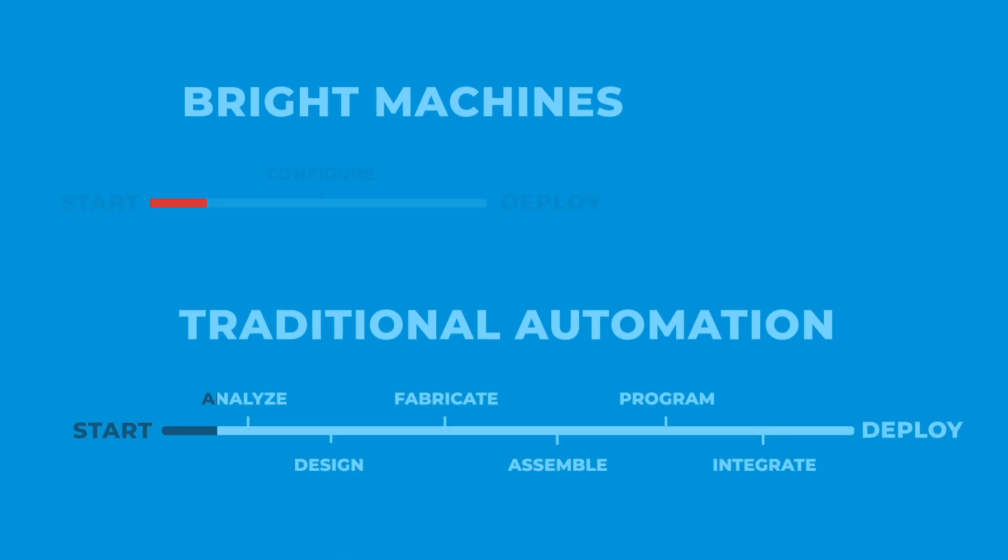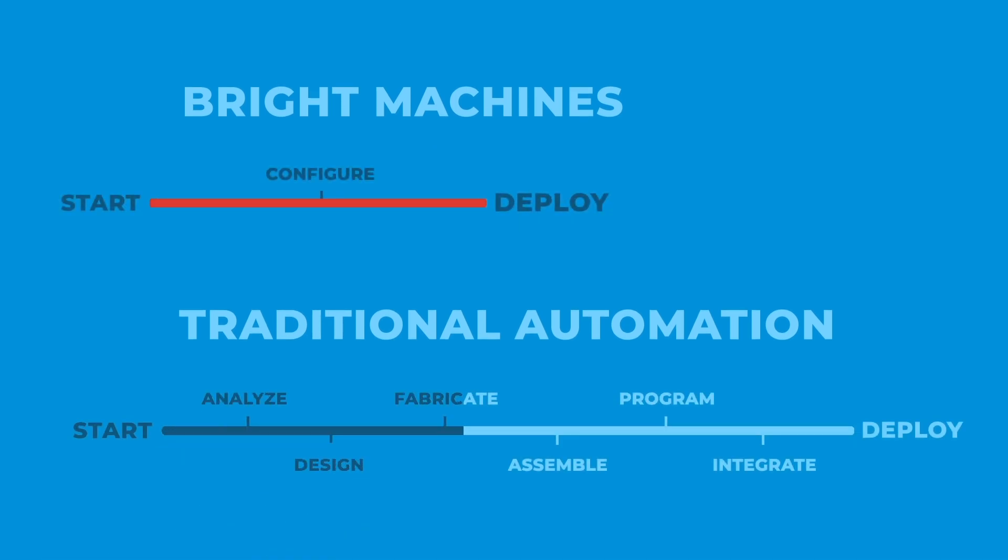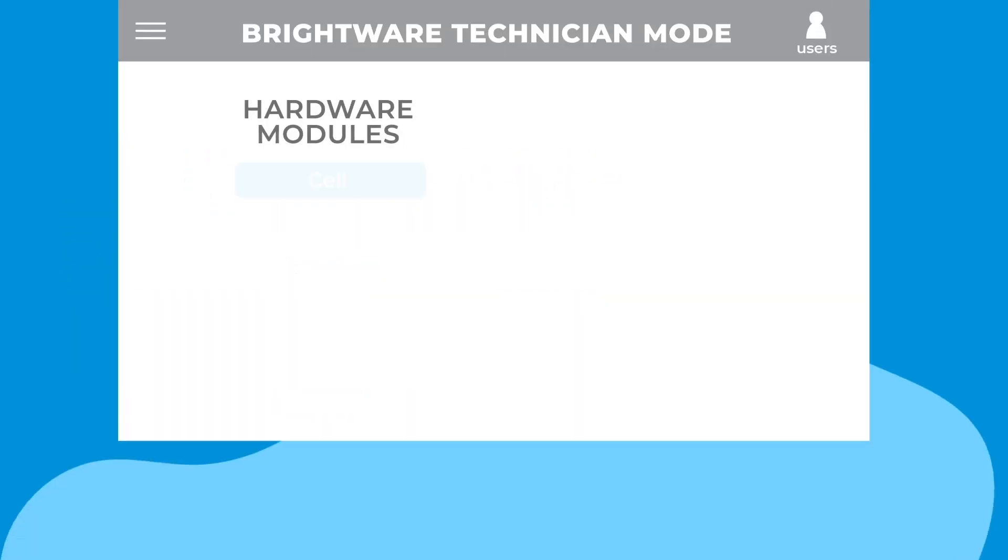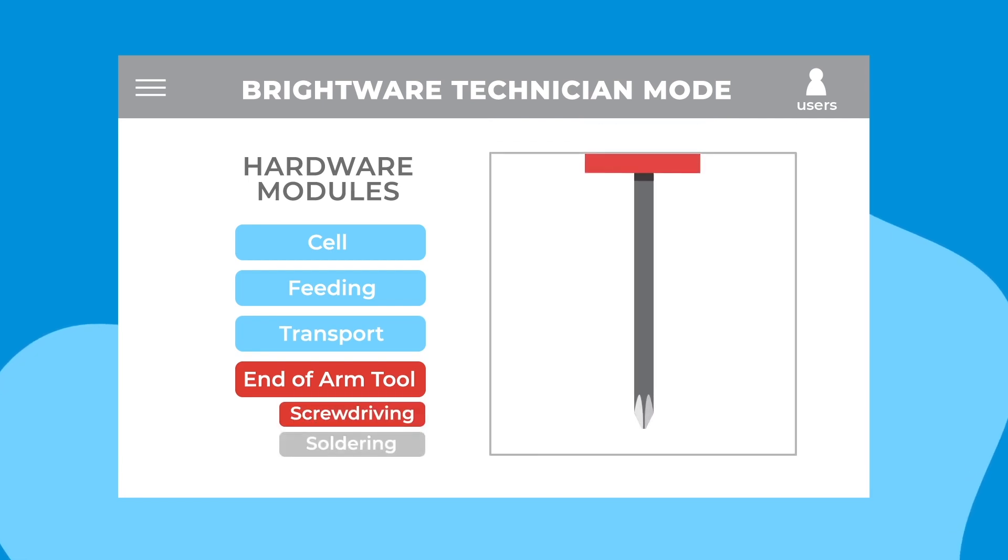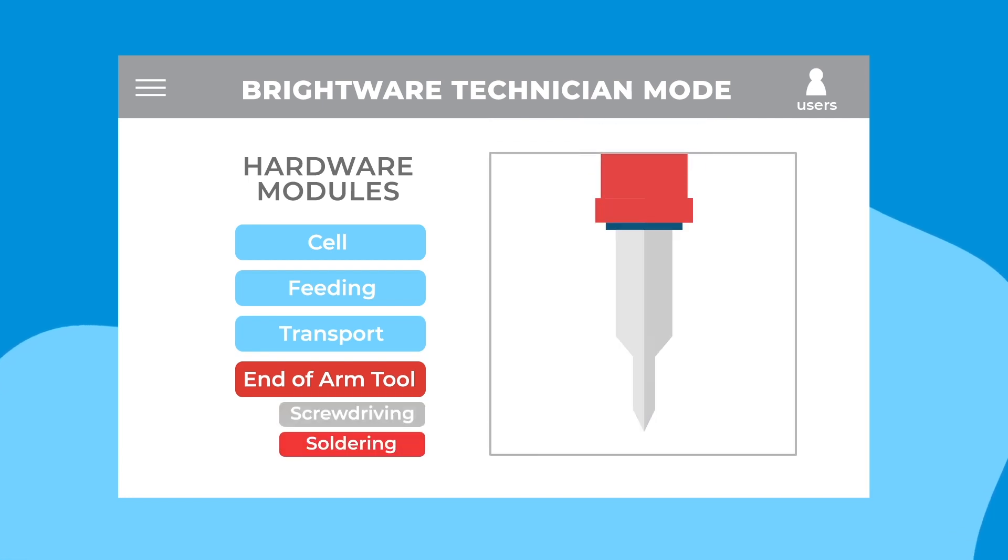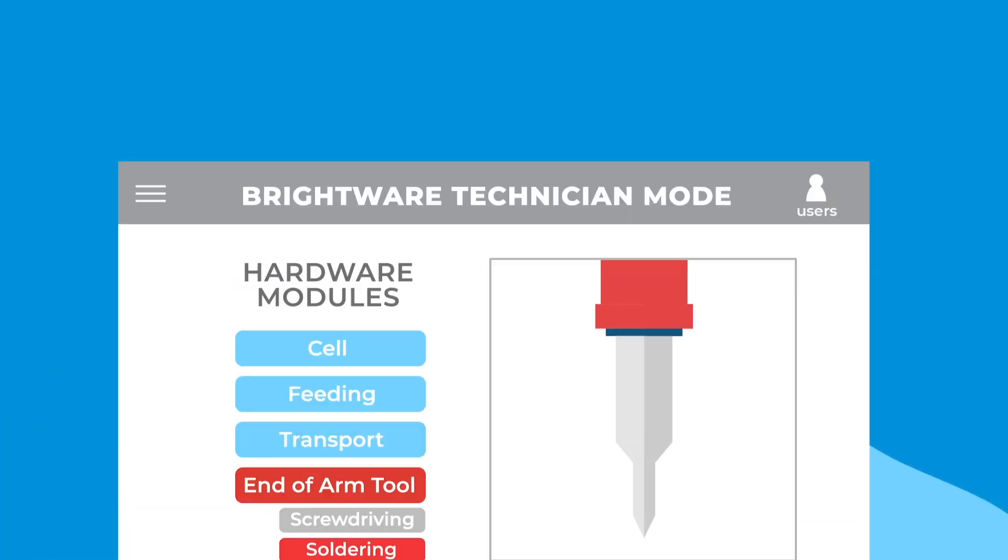David found that microfactories were surprisingly fast to get up and running. And instead of having to start over each time, the components of the microfactory could be reconfigured.